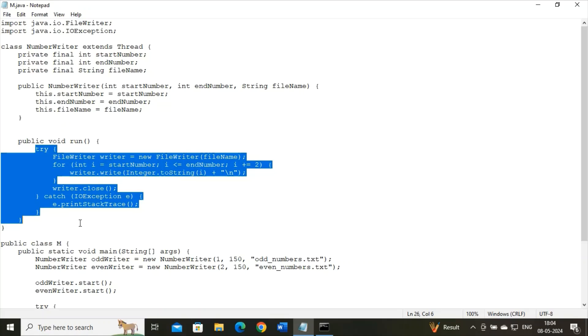Again, I have written writer.write and then inside the round bracket Integer.toString. So it converts the current number i to a string and writes it to the file followed by a newline character. Then I have written writer.close. It closes the FileWriter to release any system resources associated with it.